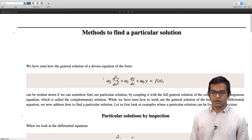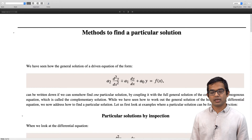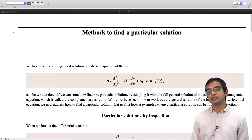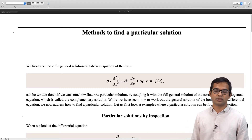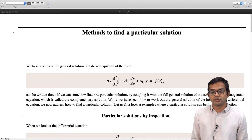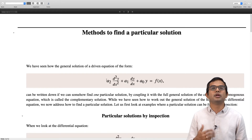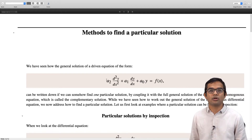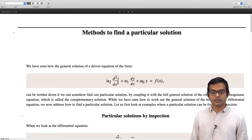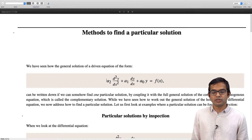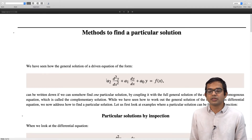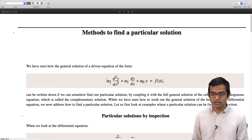We are looking at a differential equation of this kind: a2 times the second derivative of y plus a1 times the first derivative of y with respect to x plus a-naught times y is equal to some forcing function on the right hand side. If we can somehow find a particular solution for this differential equation, we already know how to solve the corresponding homogeneous equation and extract the complementary function; we can just add the two and we are done.